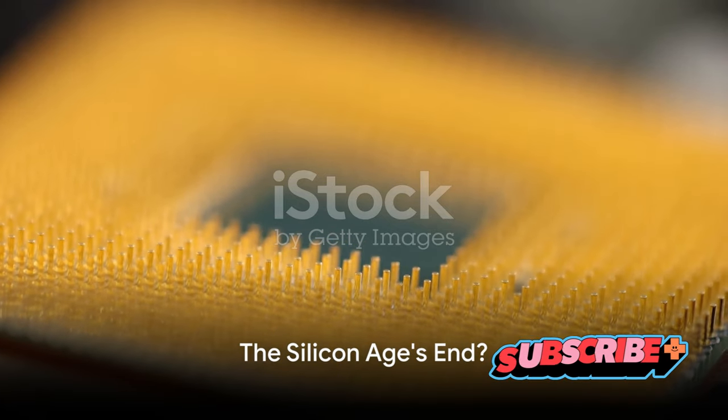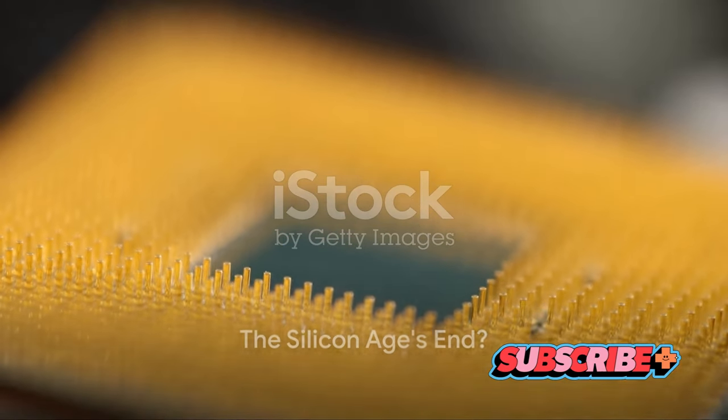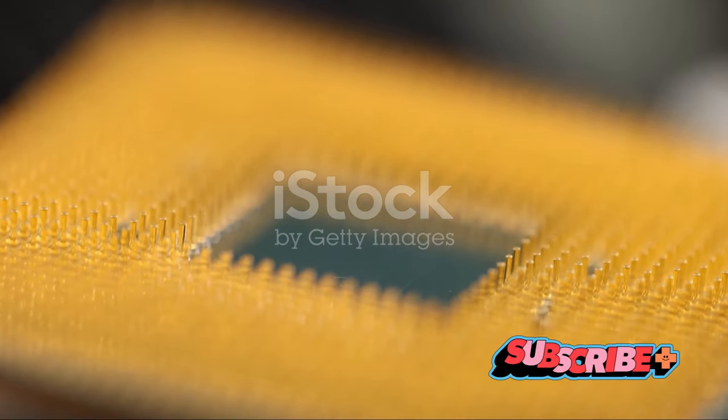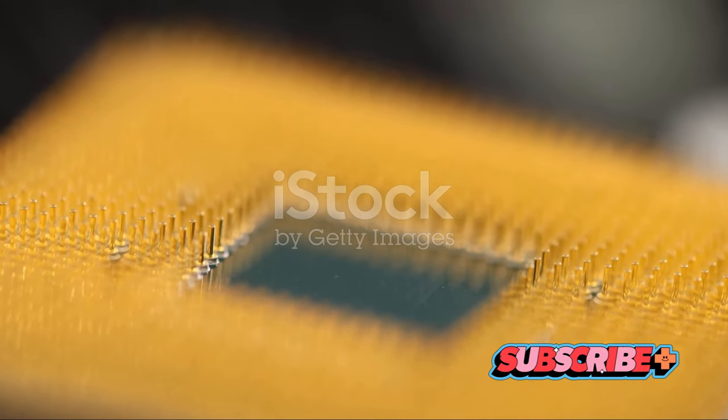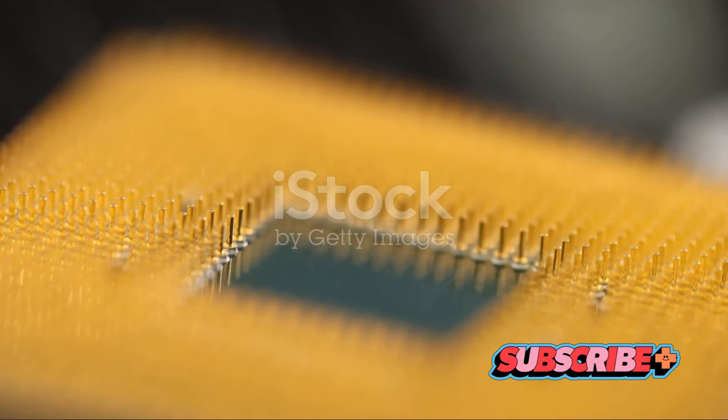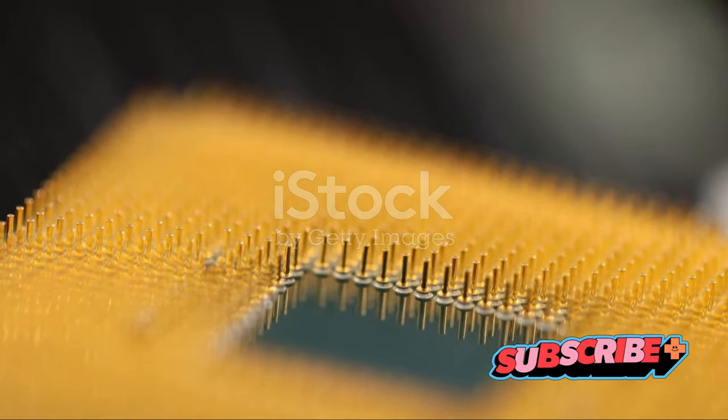Have you ever wondered what lies beyond silicon in our technological future? This question might seem far-fetched, considering that our current tech landscape is firmly rooted in silicon.